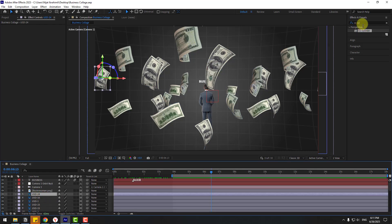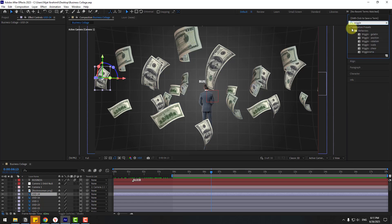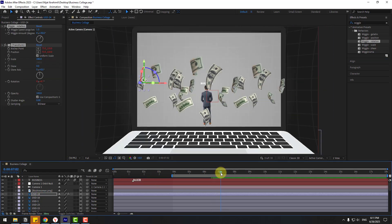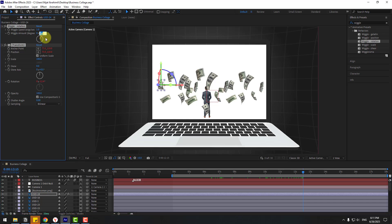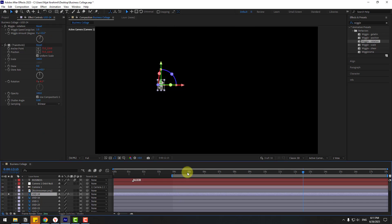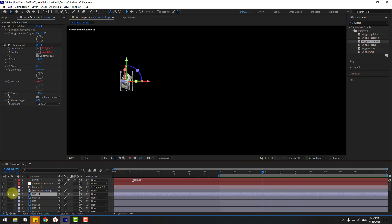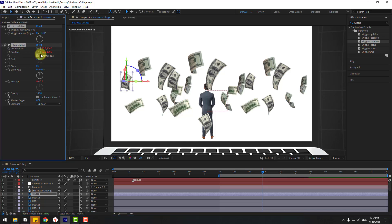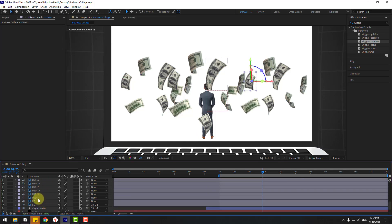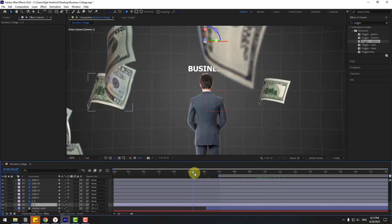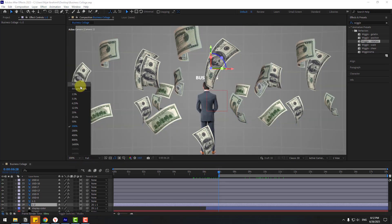Select a USC layer, go to Effects and search for Wiggle. Apply Wiggle Rotation to the USC layer. Adjust the speed to around 15. Solo the layer to check it. Copy the Wiggle Rotation effect and paste it onto the other USC layers with Ctrl+V. Preview the full animation.